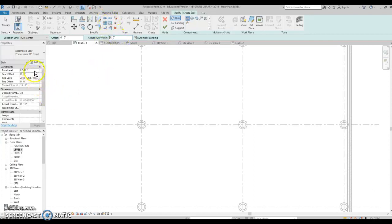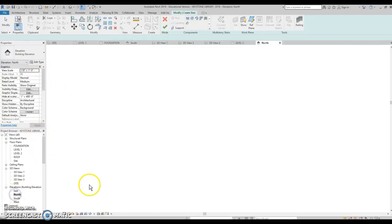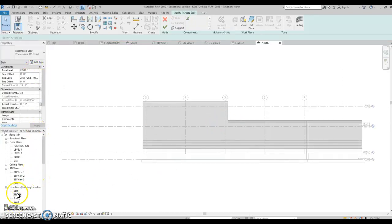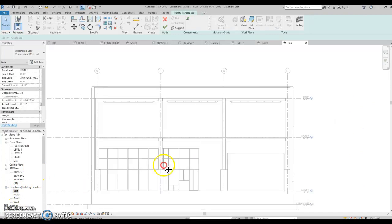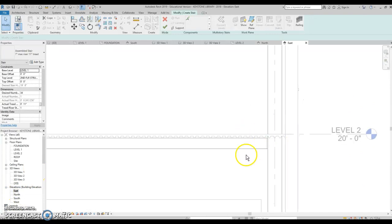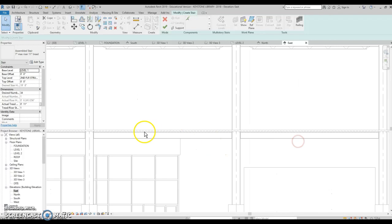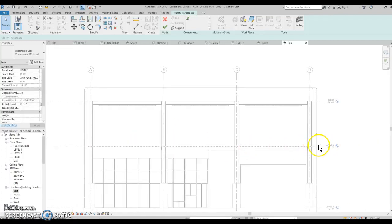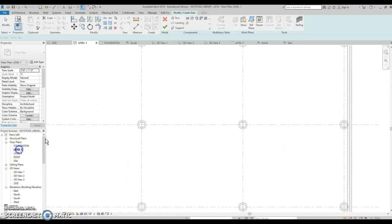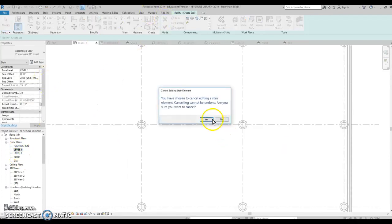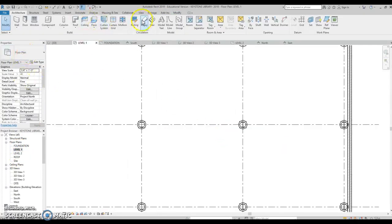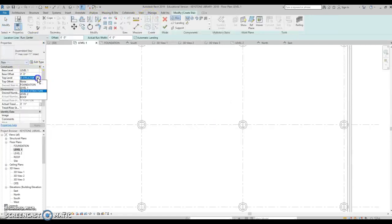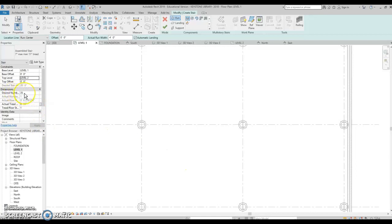Right now it's set up where it starts at the base level one, second floor structure. Let's check that. We're supposed to go to level two — let's set it to level two, we can always fix it. So let's do stairs again. Level two. Apply. So now we have another step.